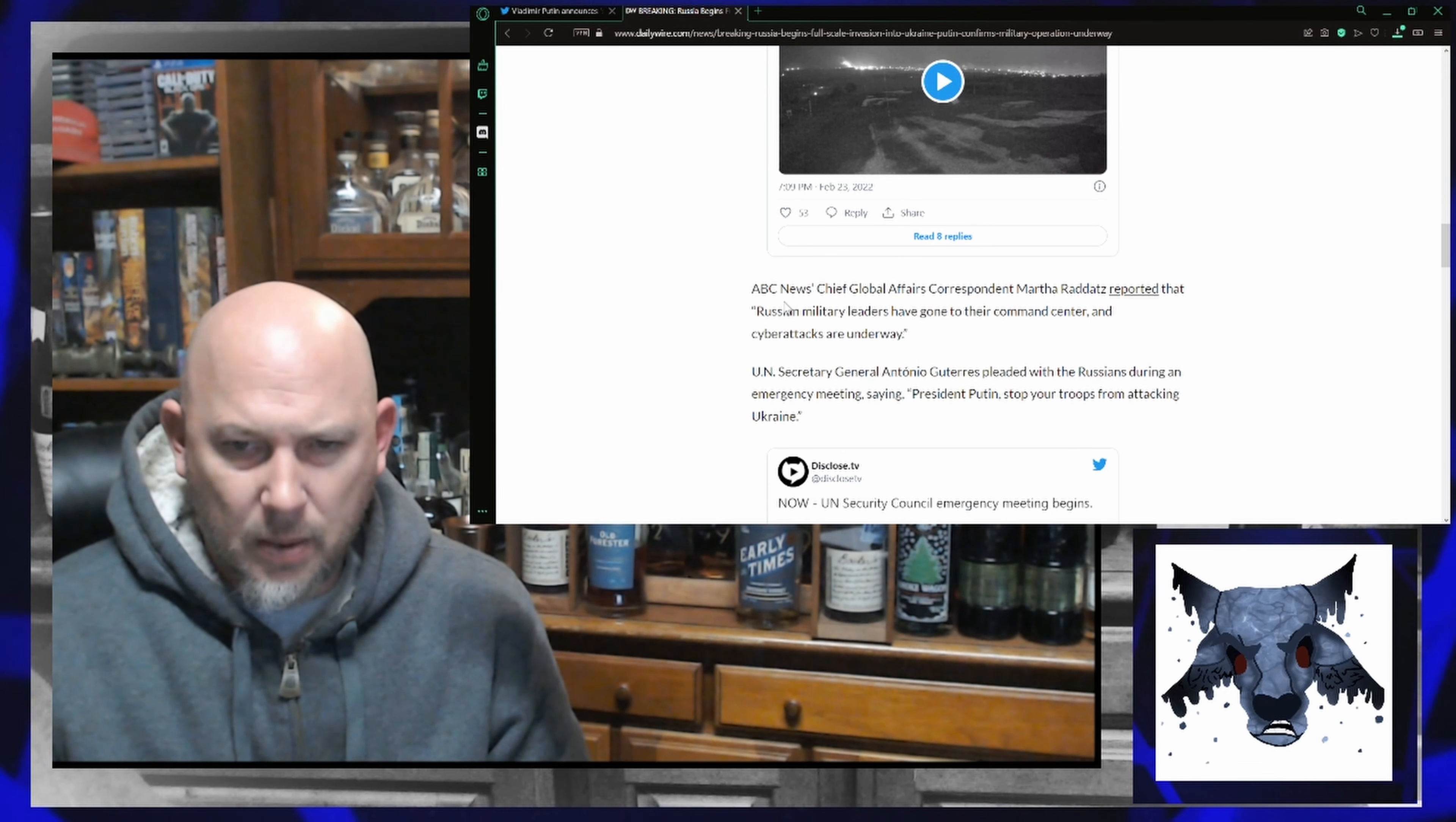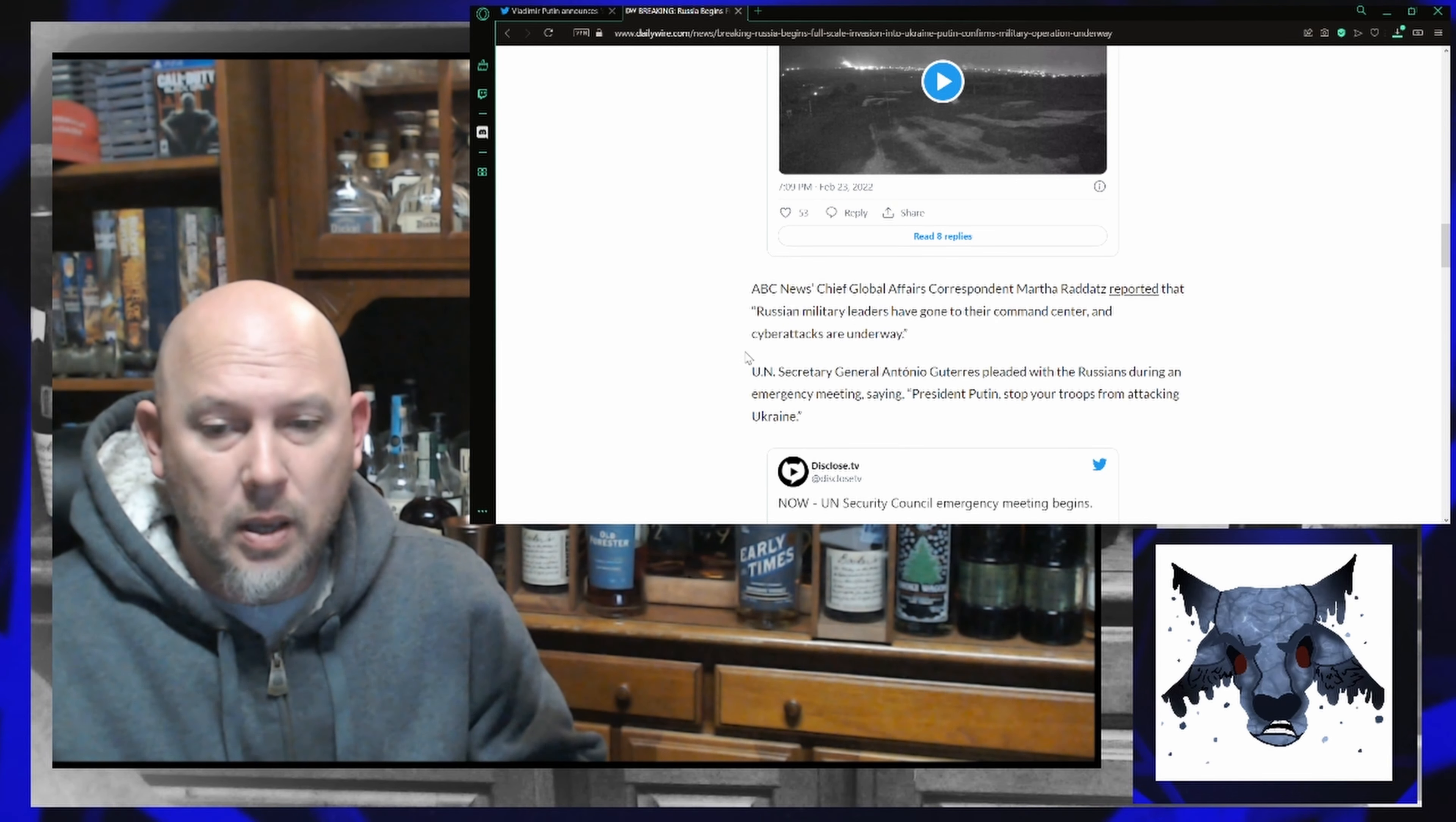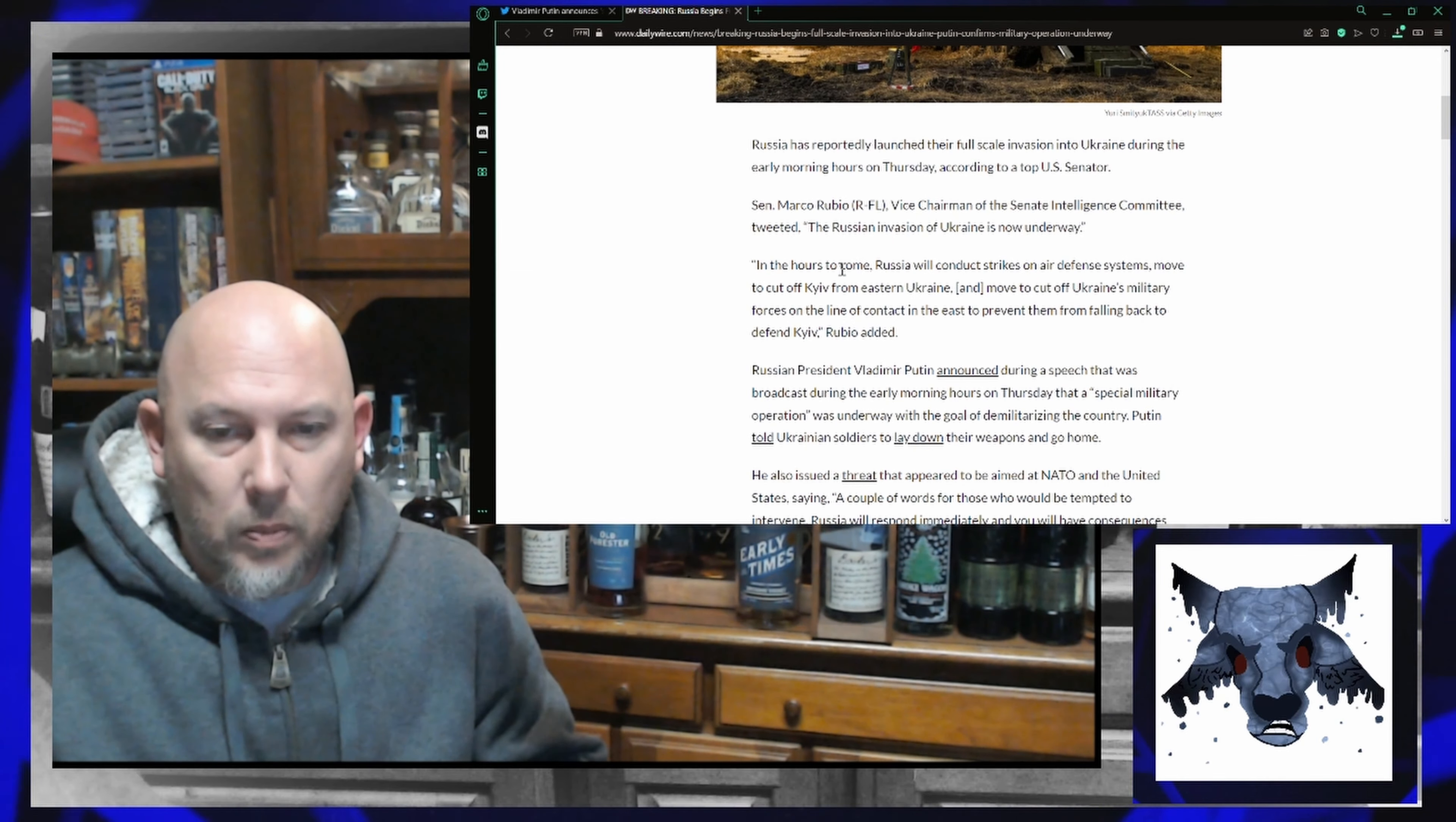ABC News is reporting that Russian military leaders have gone to their command center and cyber attacks are now underway. And the UN Security Council is meeting and begging Putin to stop.